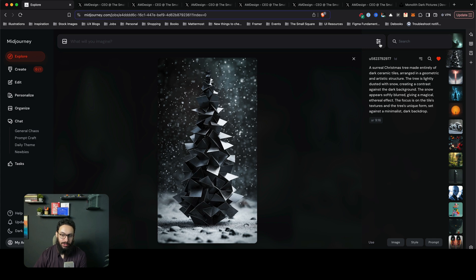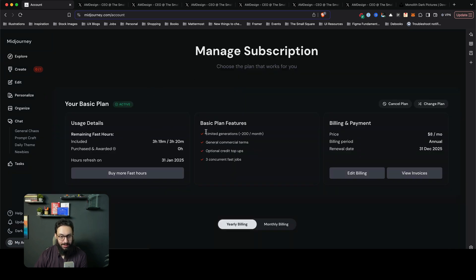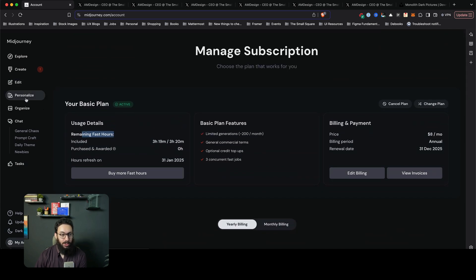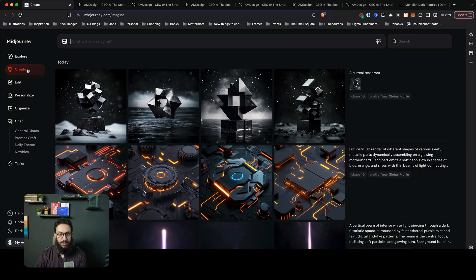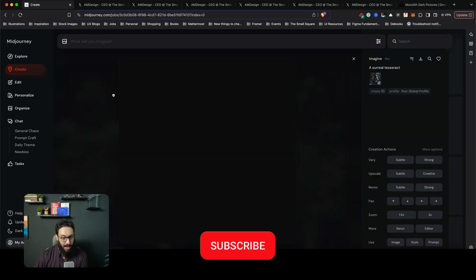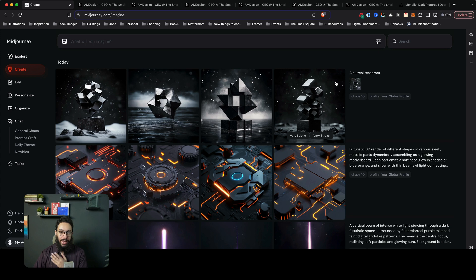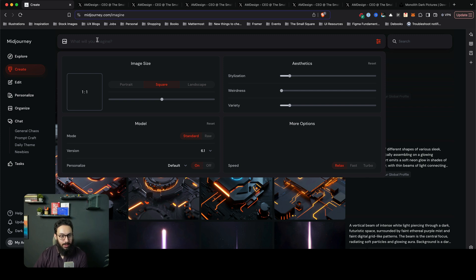The first thing that is really important is when you actually go to your subscription, you have a bunch of subscription details. The main thing is you have your fast hours — this is your most important resource on Midjourney because it allows you to generate things really fast. You can obviously get higher level plans, or you can enable personalization and go to the personalization page. We're back to the create page and our tesseract has been generated.